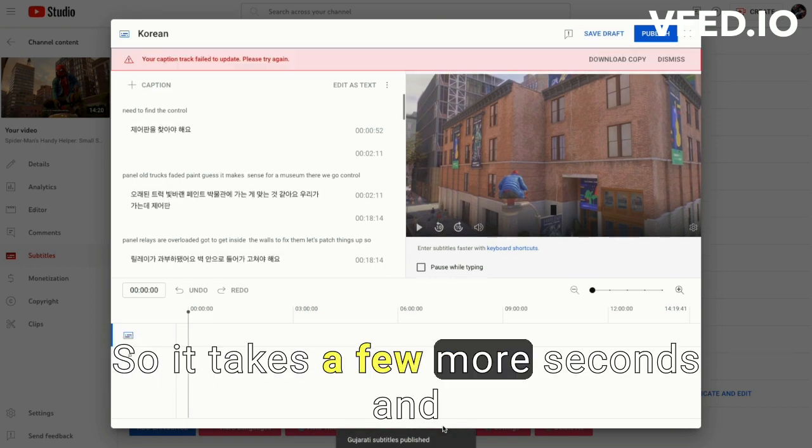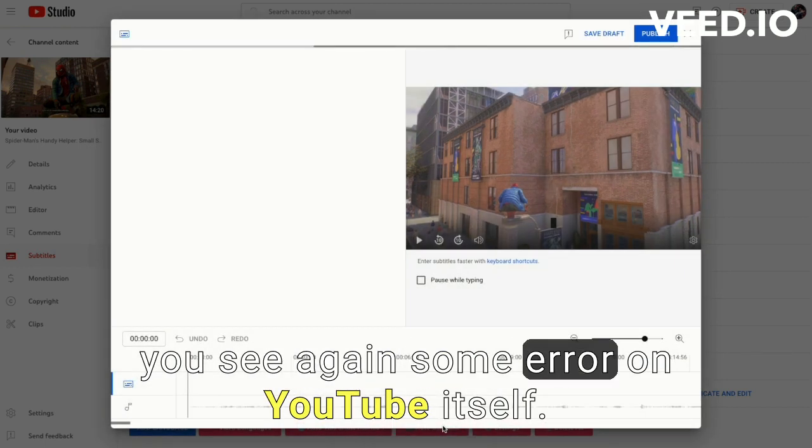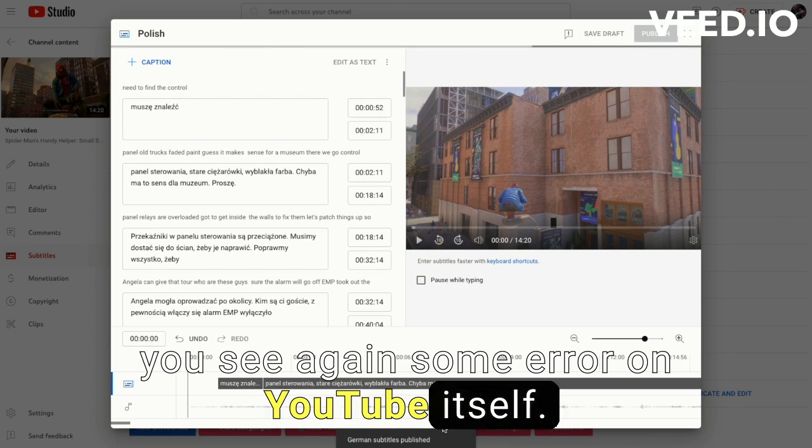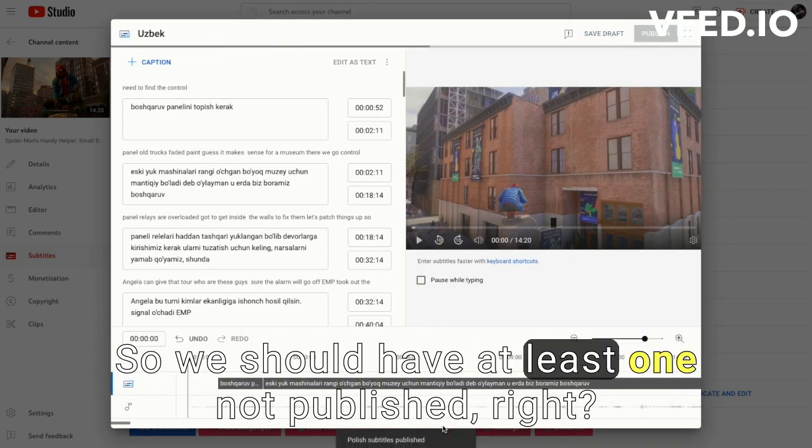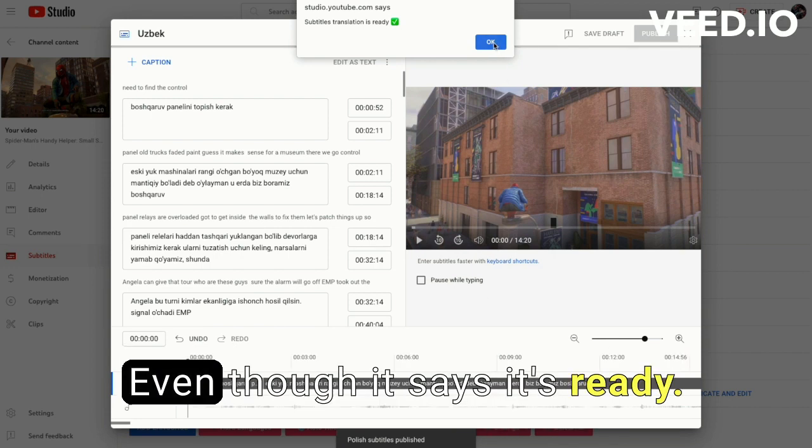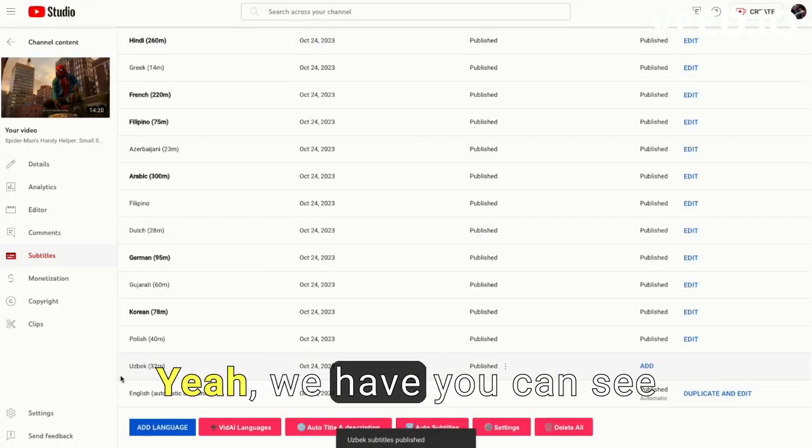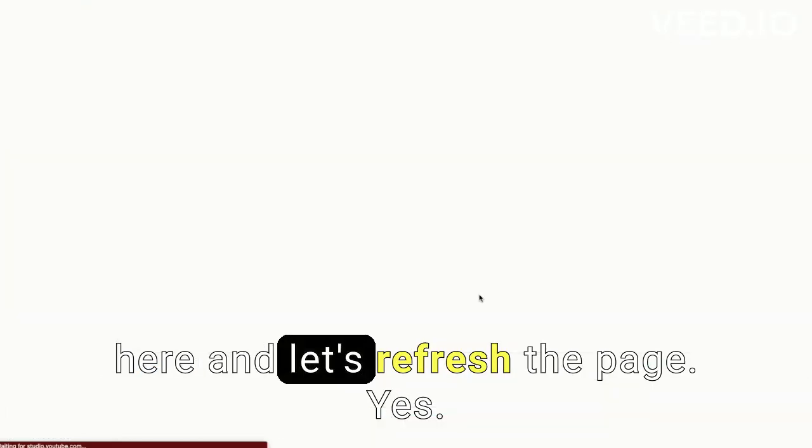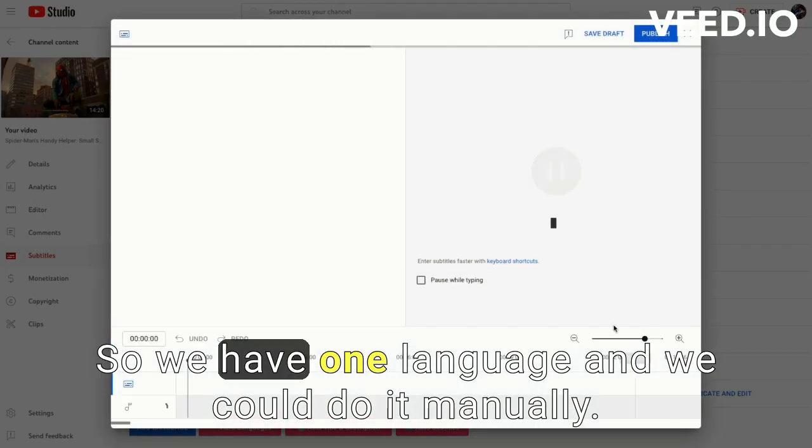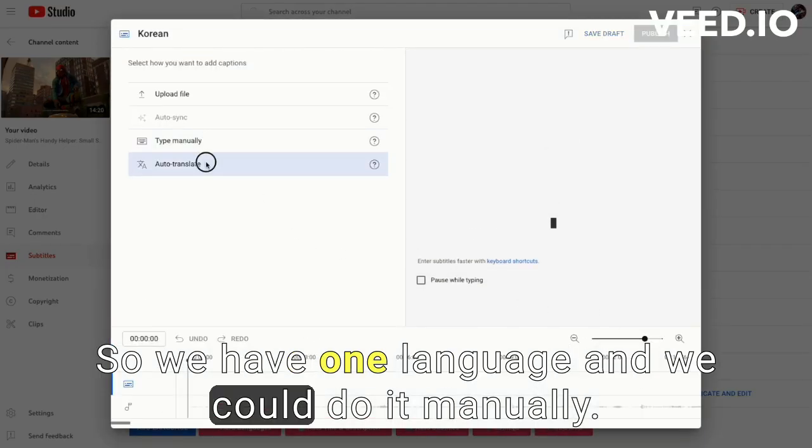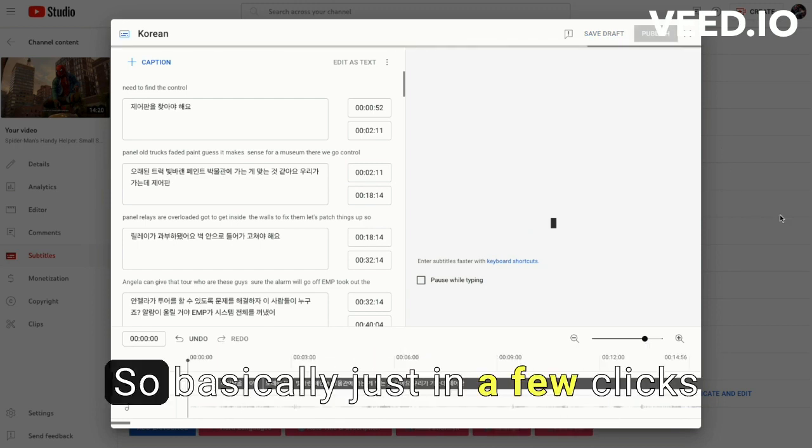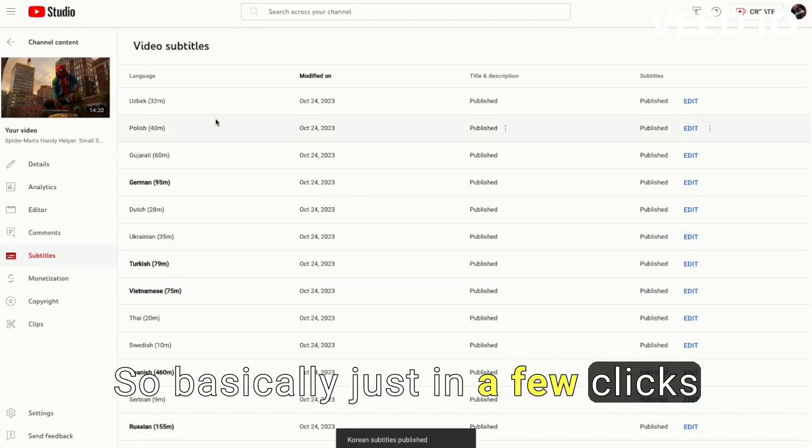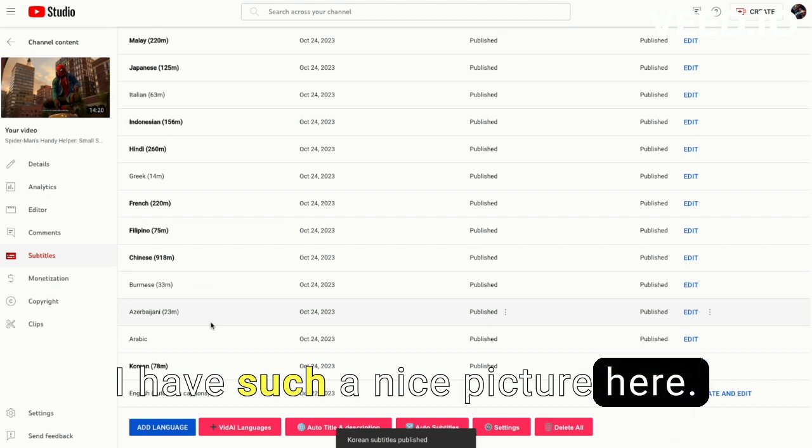So it takes a few more seconds and you see again some error on YouTube itself. So we should have at least one not published, right? Even though it says it's ready. Yeah, we have, you can see here. And let's refresh the page. Yes, so we have one language and we could do it manually. That's fine. So basically just in a few clicks I have such a nice picture here.